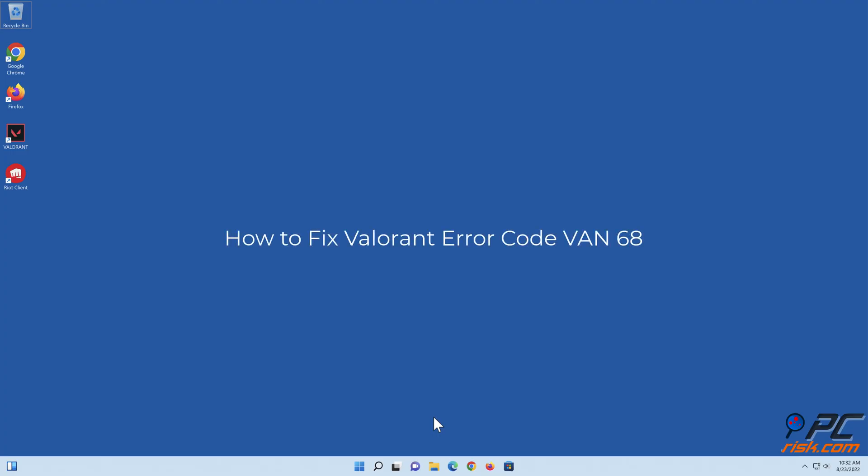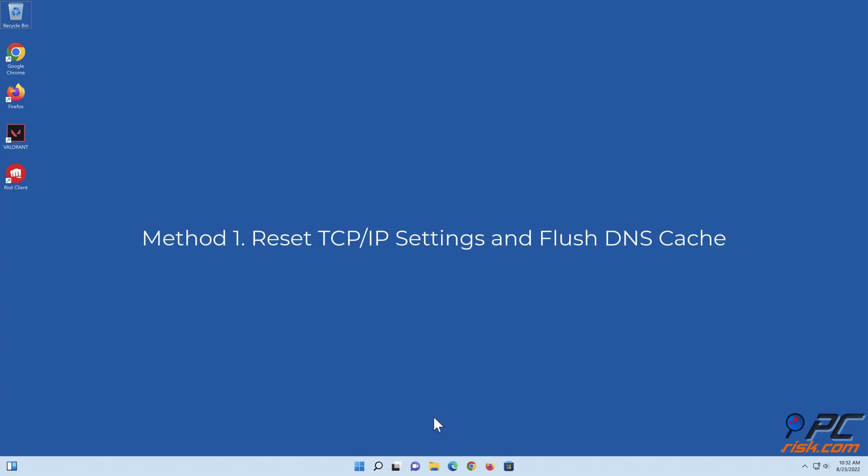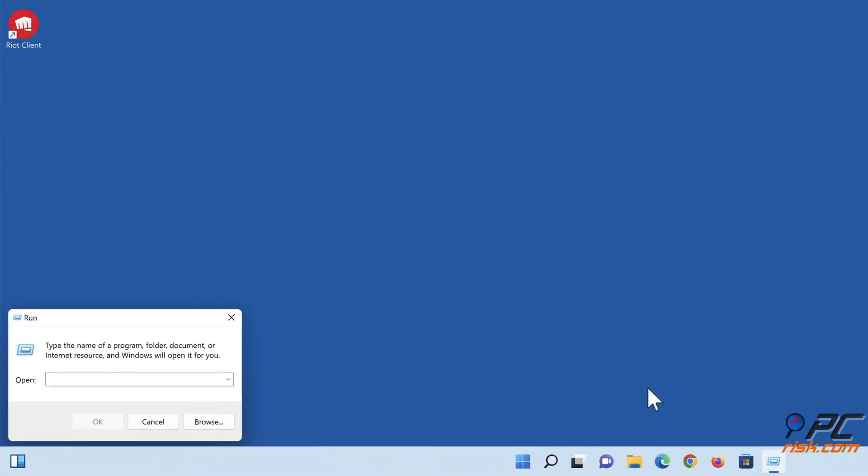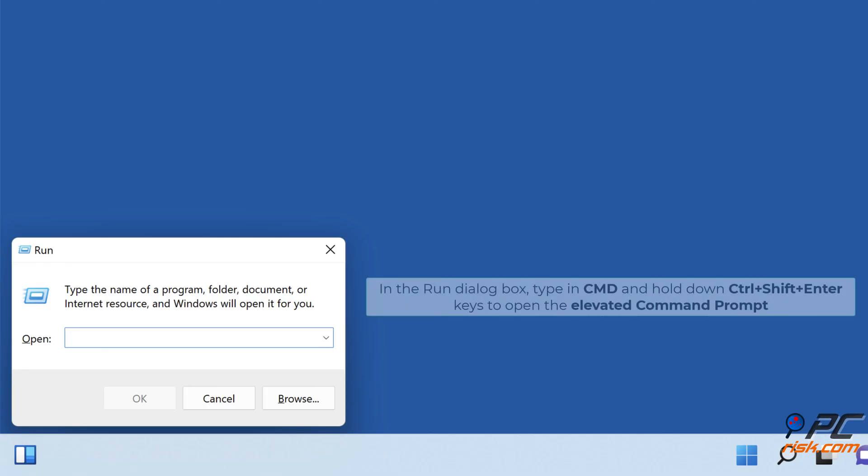How to fix Valorant error code VAN 68. Method 1: Reset TCP/IP settings and flush DNS cache. Hold down Windows plus R keys to open Run. In the Run dialog box, type in cmd and hold down Control plus Shift plus Enter keys to open the elevated command prompt.